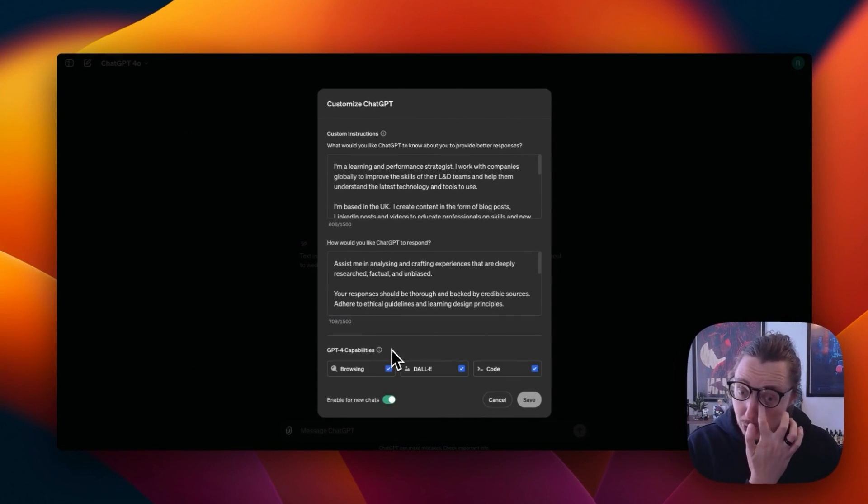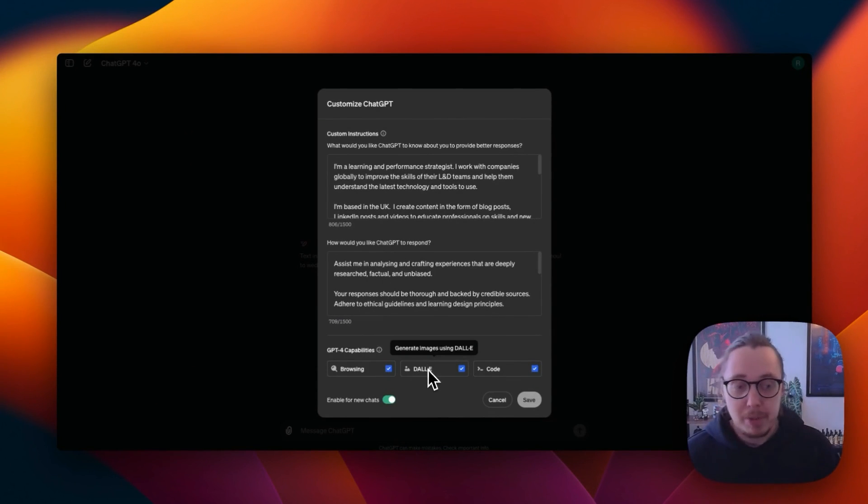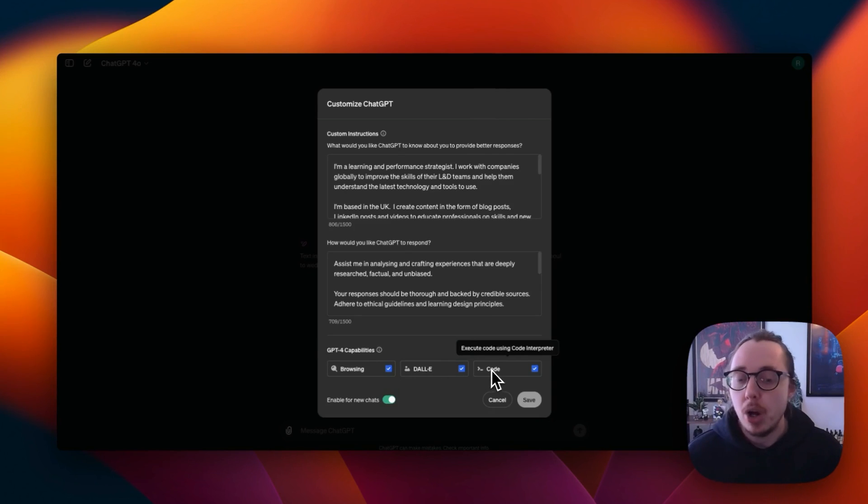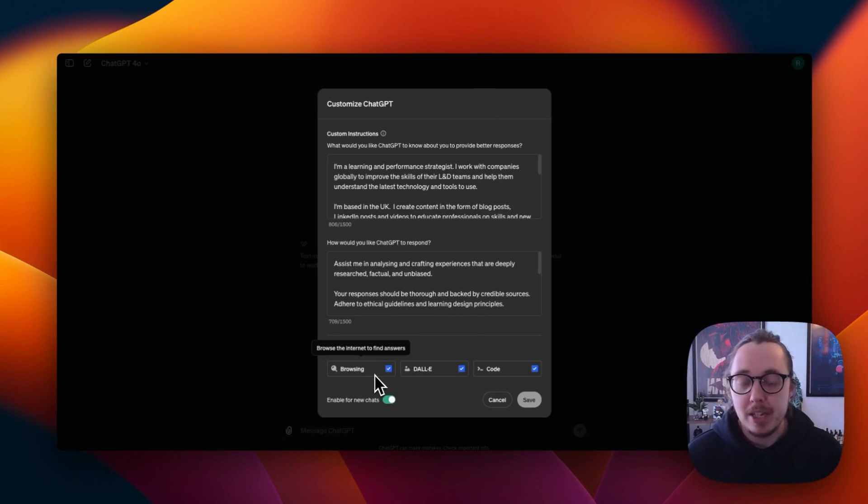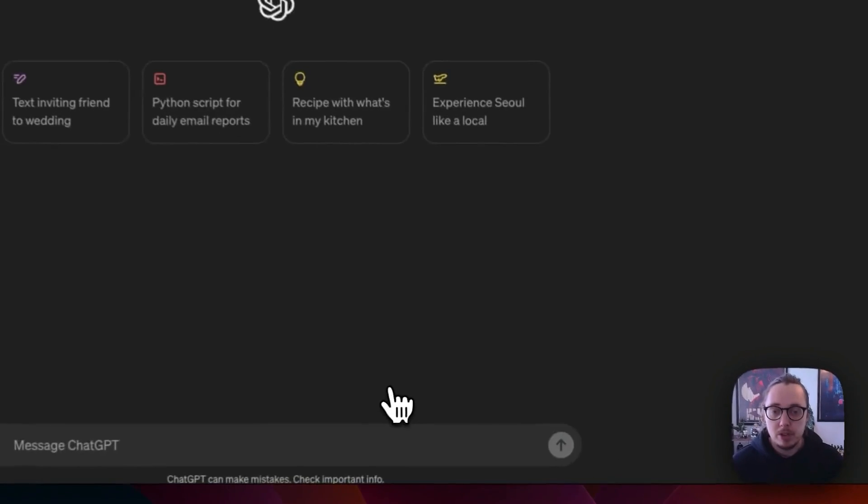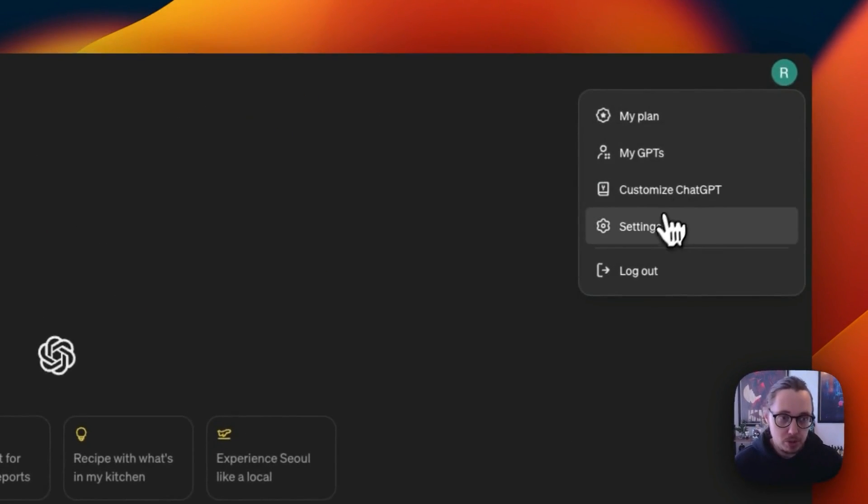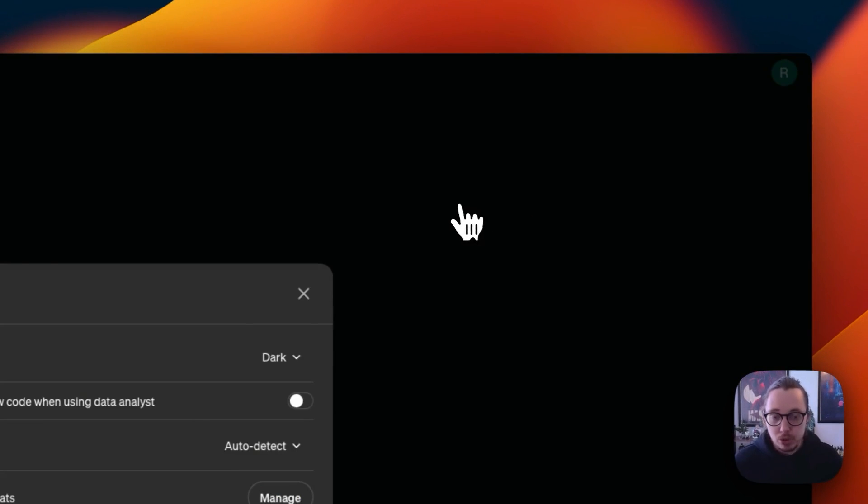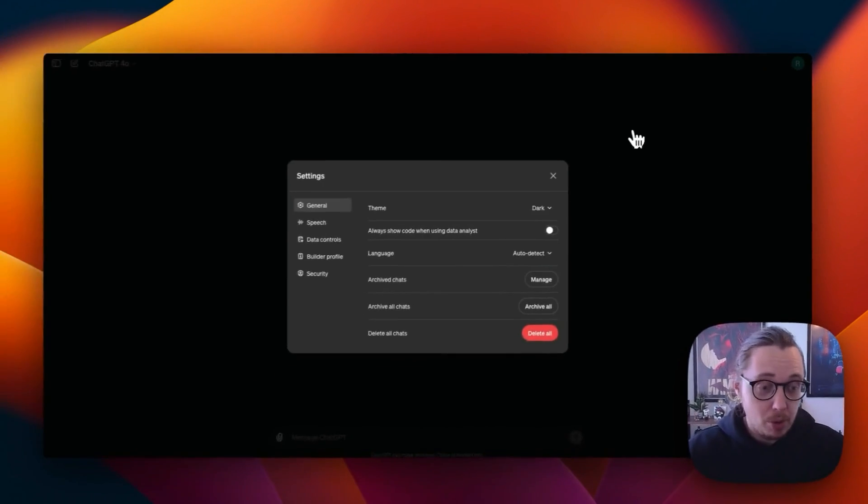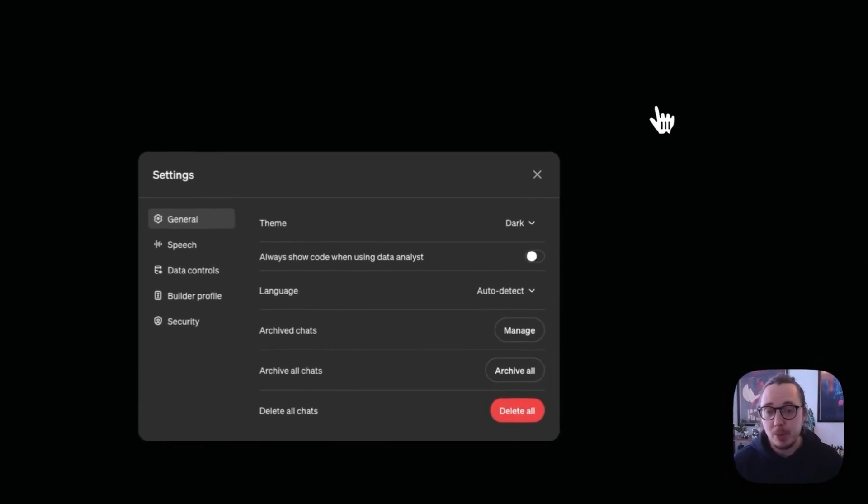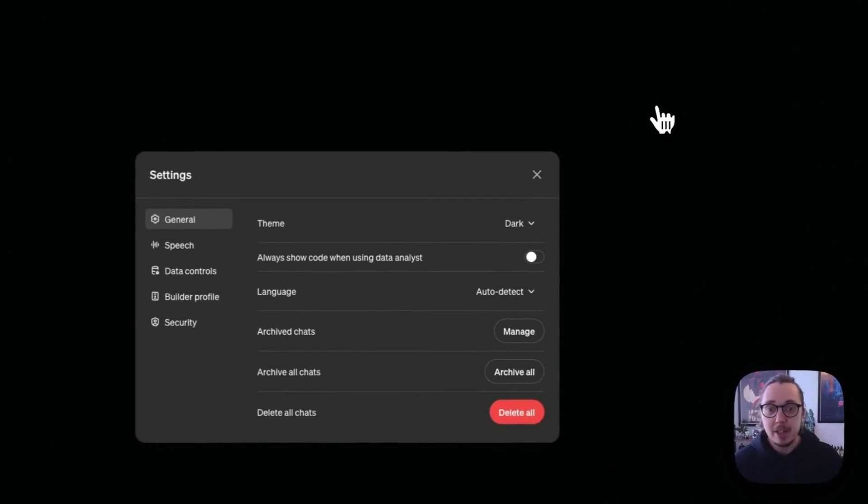Here, you're also able to say if you want the capabilities of being able to create images with DALL-E, to look at code, to have the internet access as well. That's pretty straightforward. For some users, you're able to turn on memory as well. I haven't got that feature yet. I think you will be able to do that in the future, but let's take a look at our settings menu.